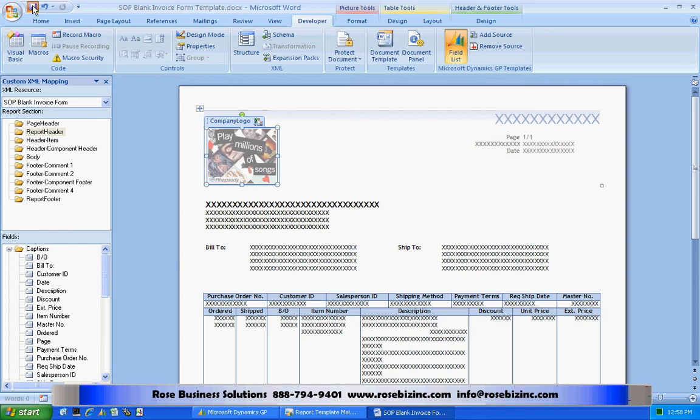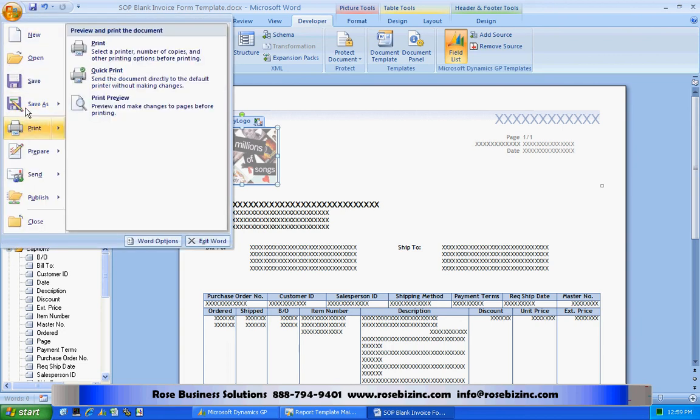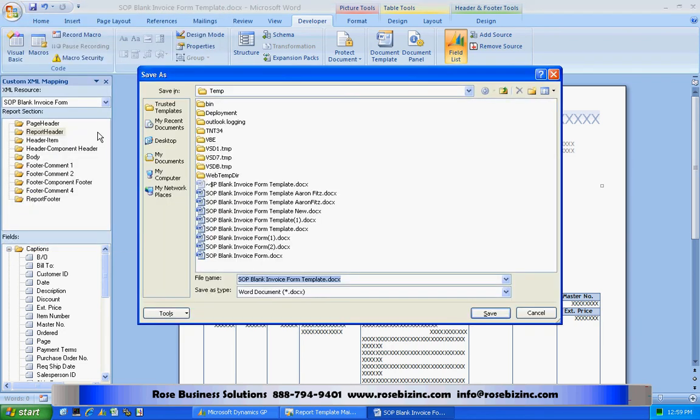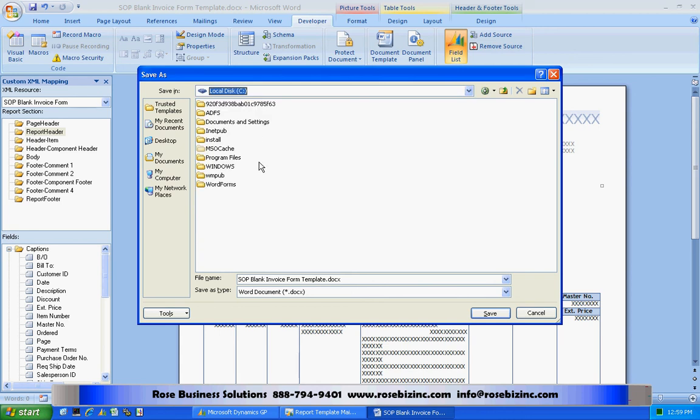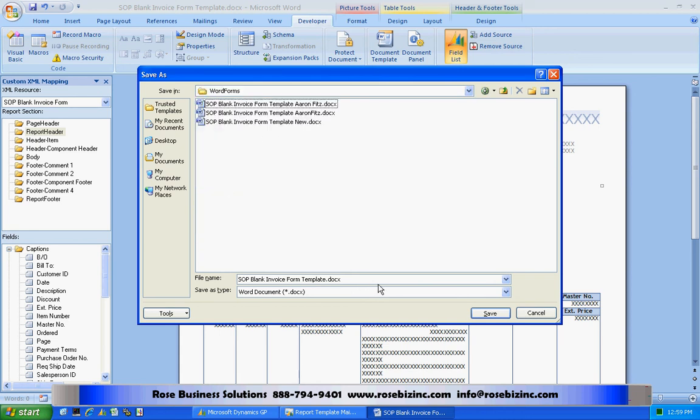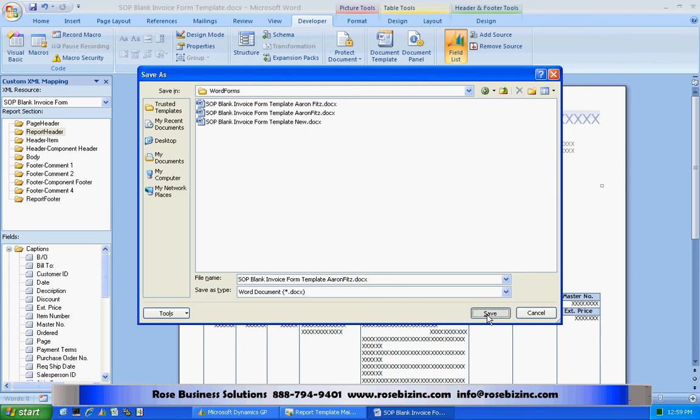So I'm going to save it in a special folder I made for my modified Word templates. So let's do that. Save it out here under Word Forms. And I'm going to make this one for Aaron Fitz. I'll make it easy to identify. I'm going to save that.